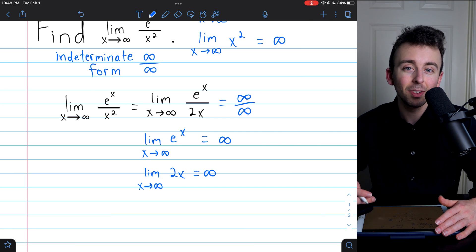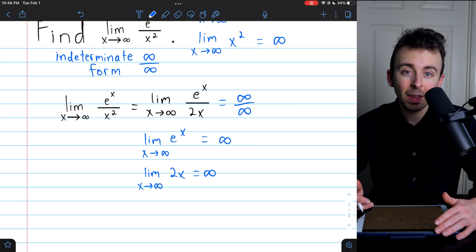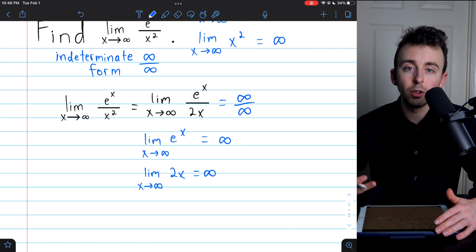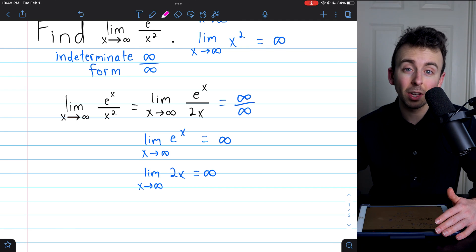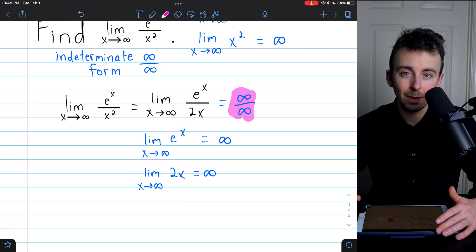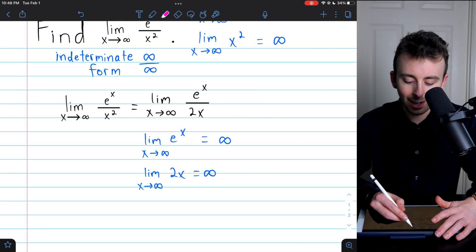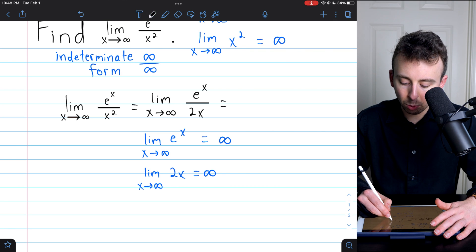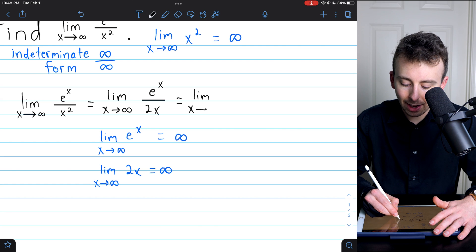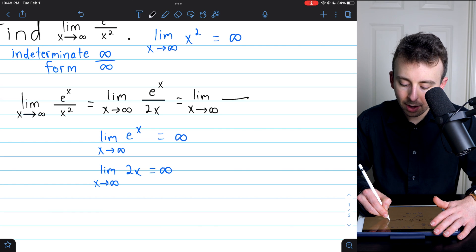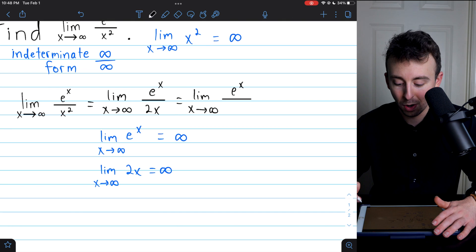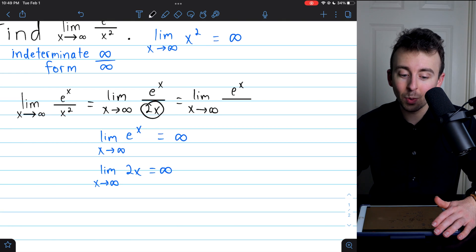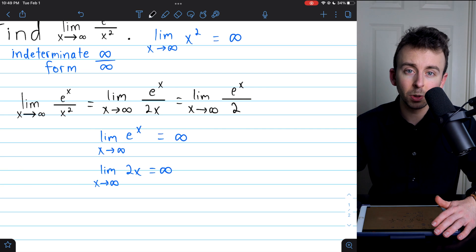There's nothing wrong with using it multiple times — in fact, it's often necessary. So again, we'll take the derivatives of the numerator and the denominator and look at the limit of their quotient, since after our first application of L'Hôpital's rule we found that we still had an indeterminate limit of the form infinity over infinity. Using L'Hôpital's rule again, this equals the limit as x goes to infinity of the derivative of the numerator, which is still just e to the x, divided by the derivative of 2x — which, using the power rule, is just 2.